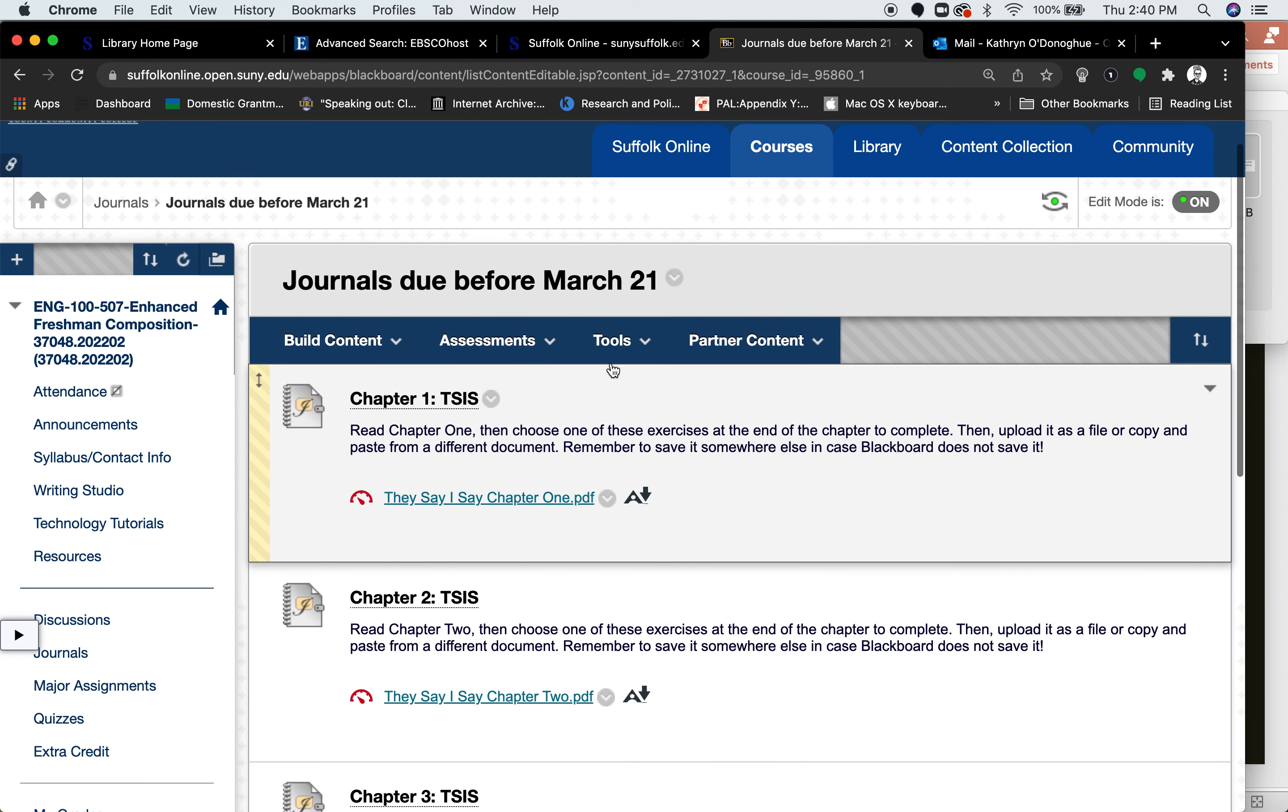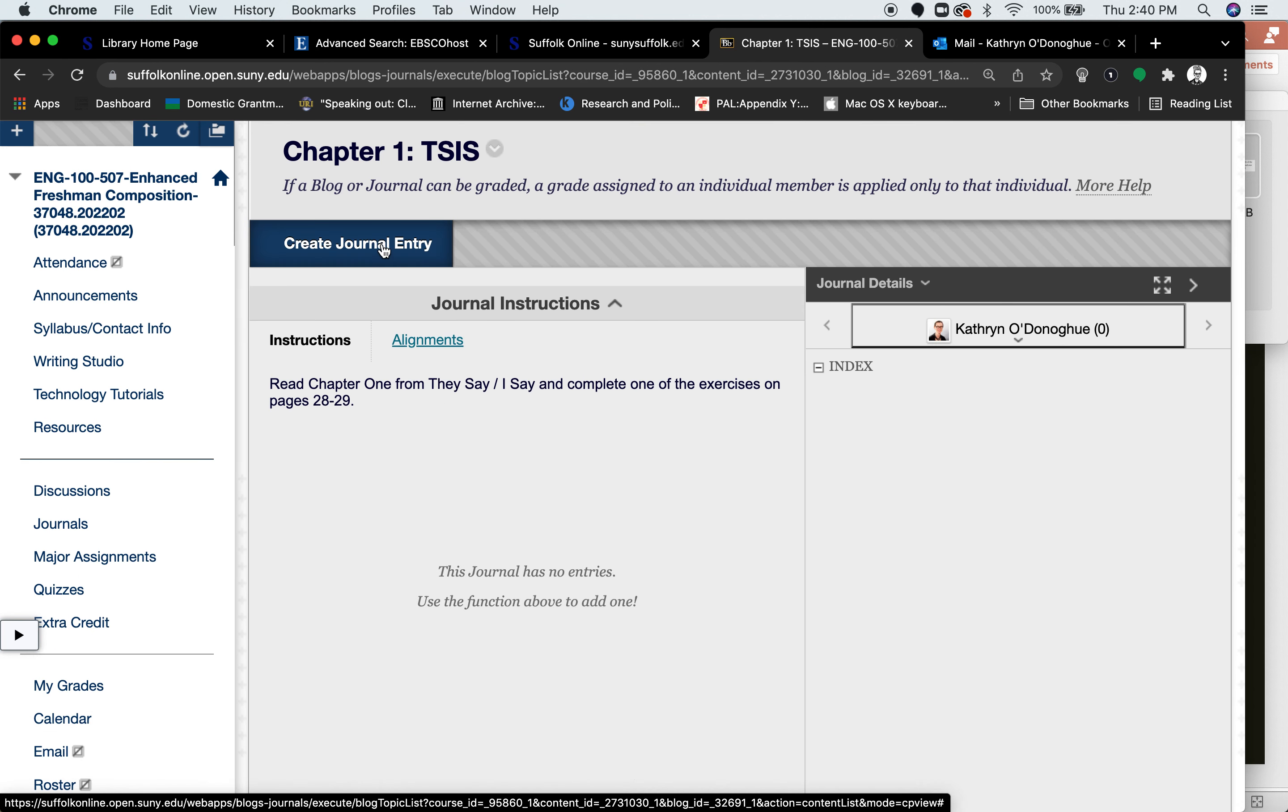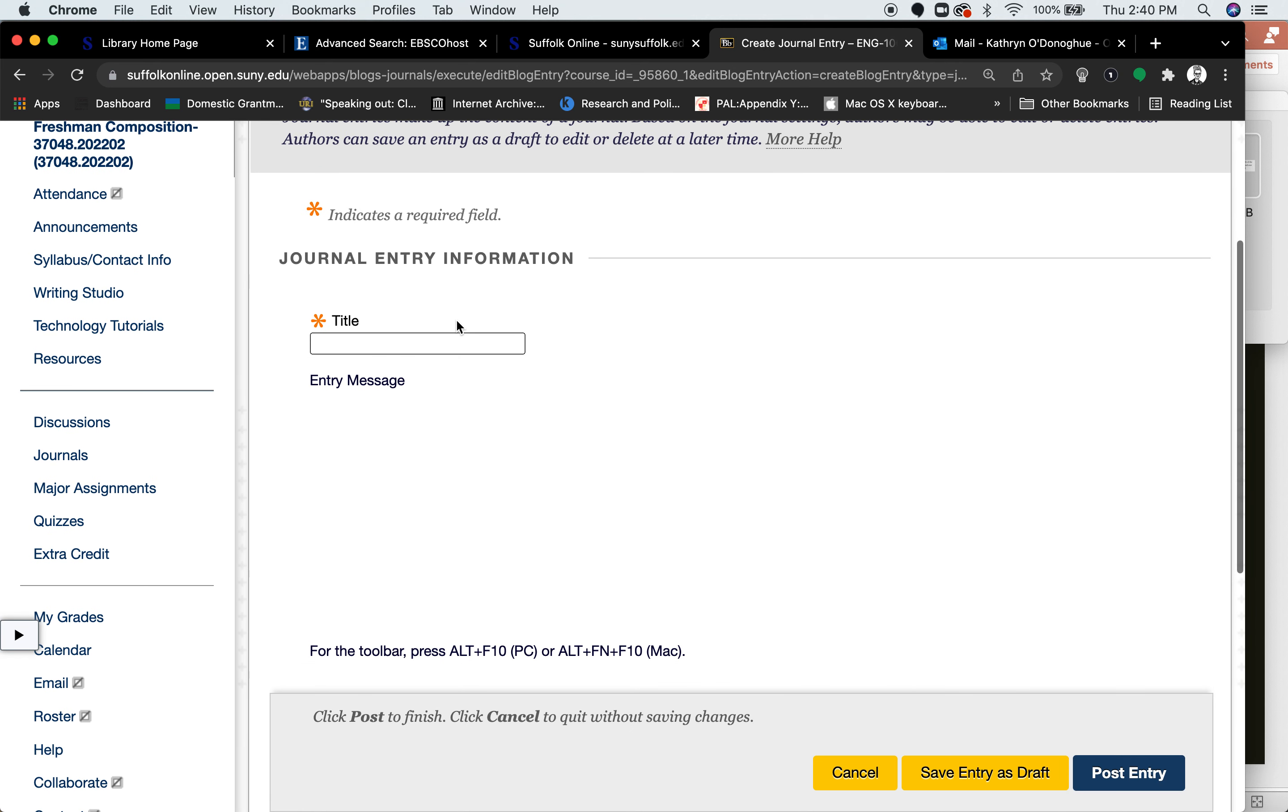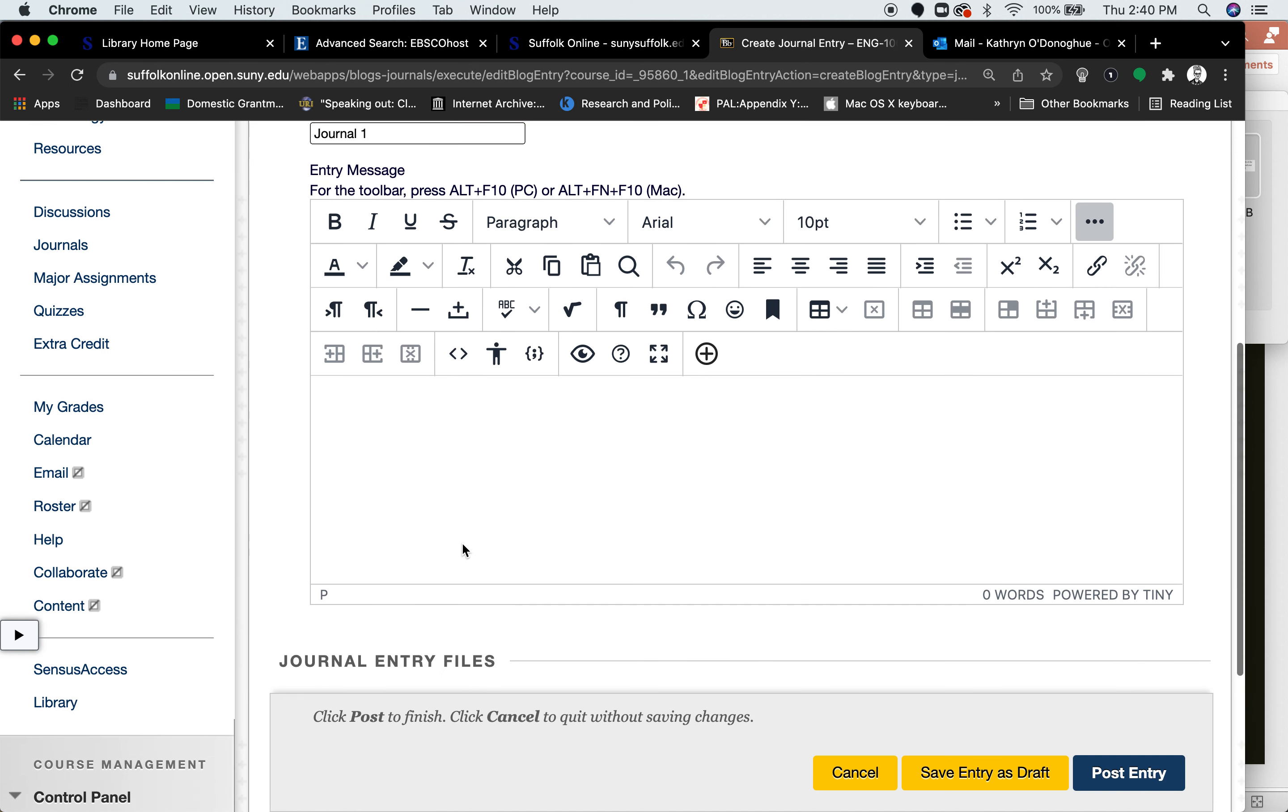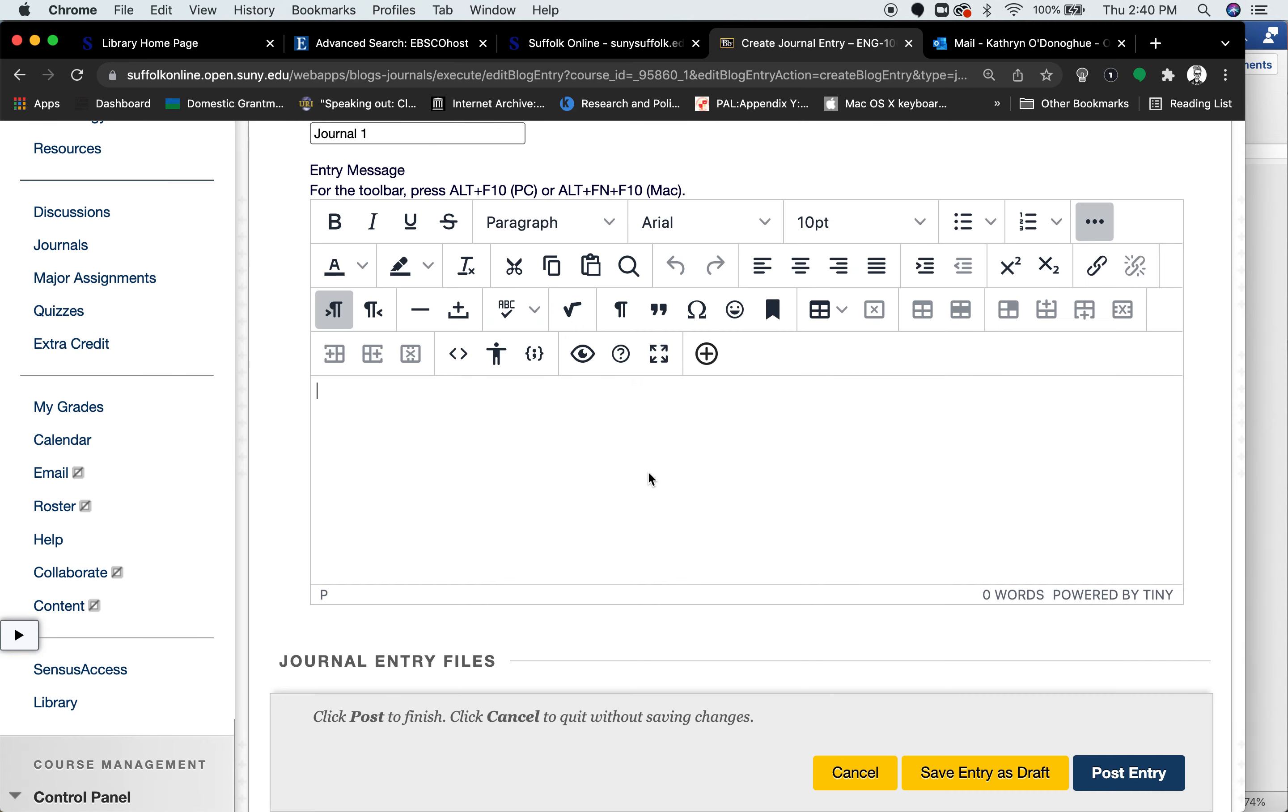Then click on the journal that you want to submit, go to Create Journal Entry, enter in the title, and then you can either copy and paste text here,